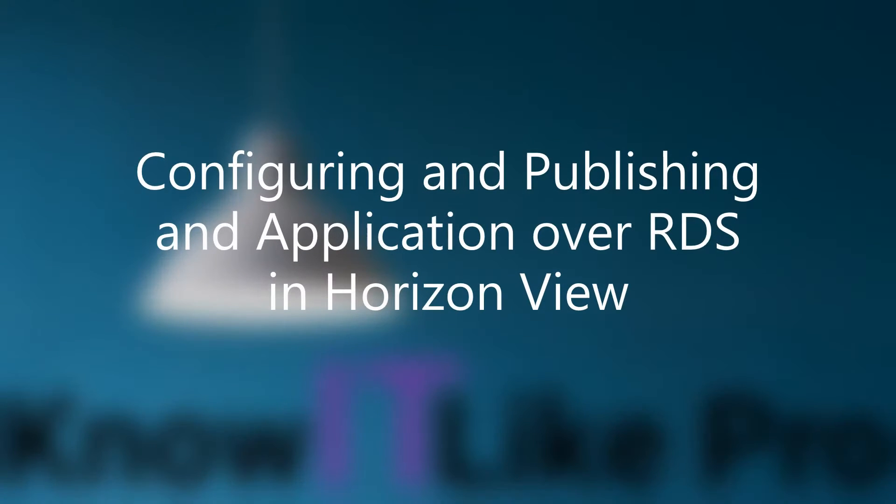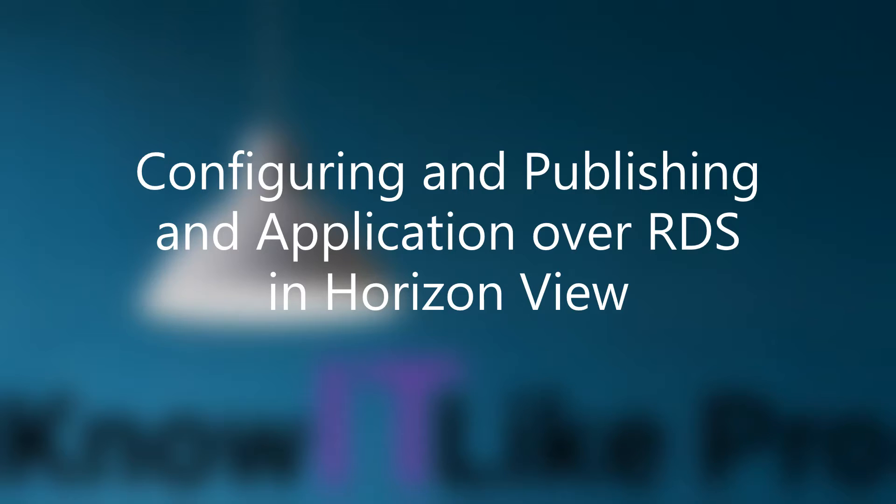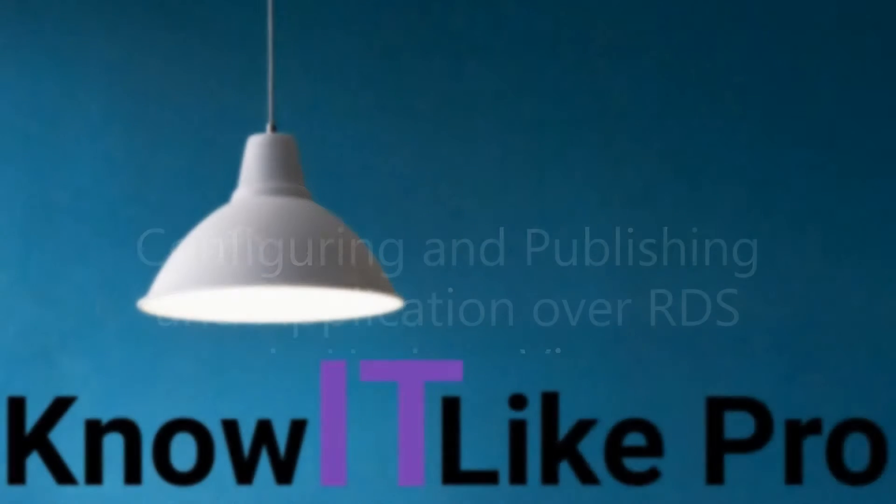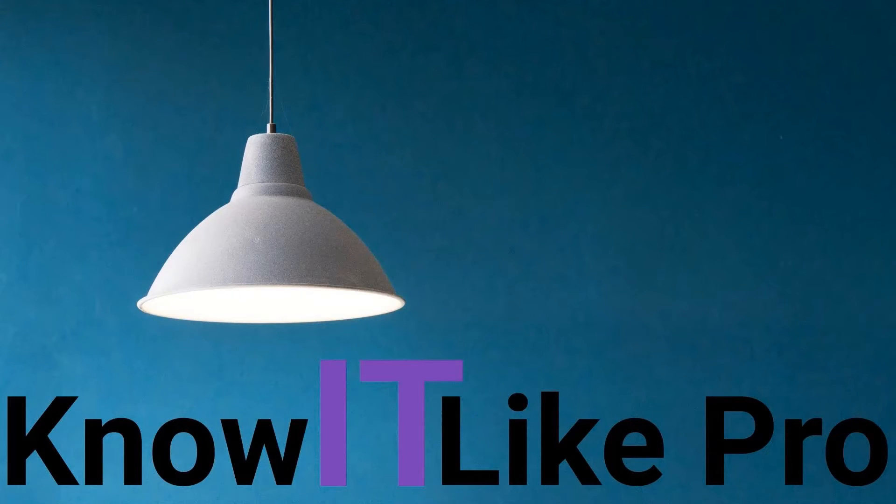Hello everyone, in this video we are going to understand how we can create an RDS desktop pool and publish a few applications which are already installed with the server, like Notepad, within our Horizon environment. For this demo I'll be using 2008 R2 as an RDS master image and my Horizon Connection Server is version 7.8. Let's start with the demo.